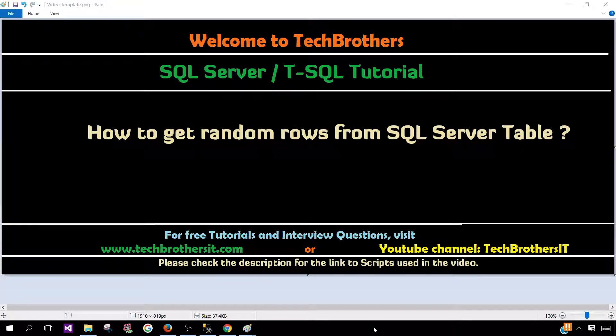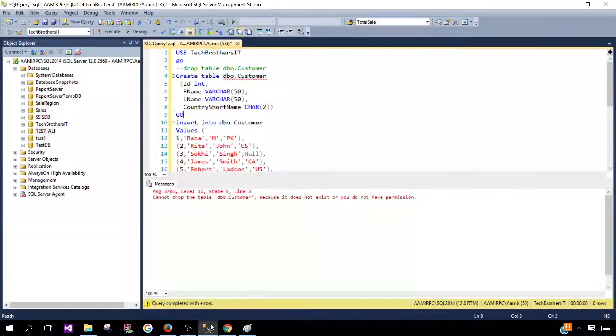Welcome to Tech Brothers with Amir. In this video we are going to learn how to get random rows from SQL Server table. So let's go ahead and open SSMS and take a look.